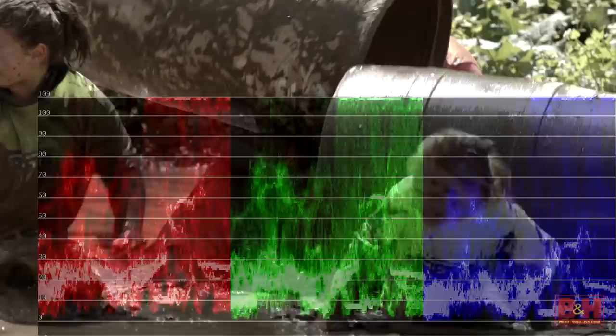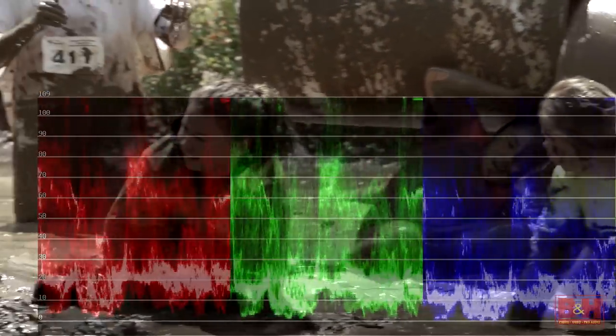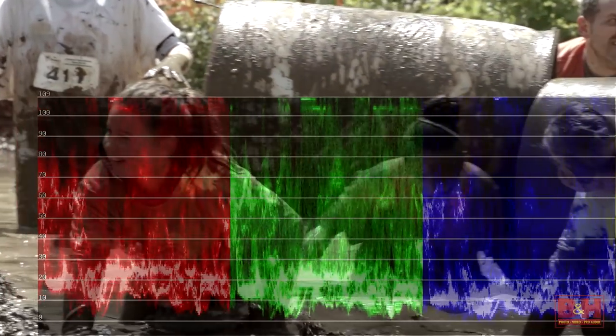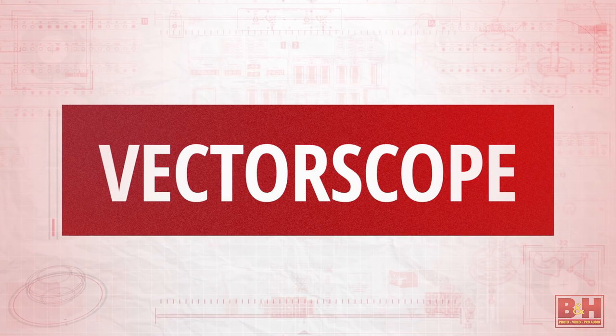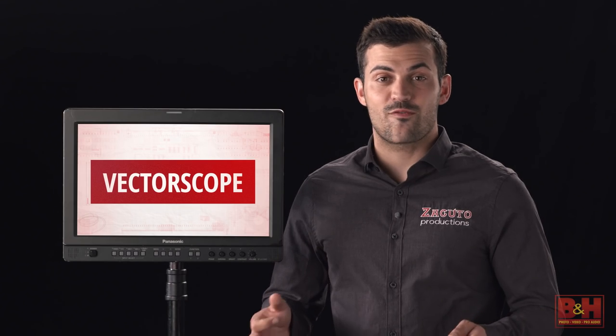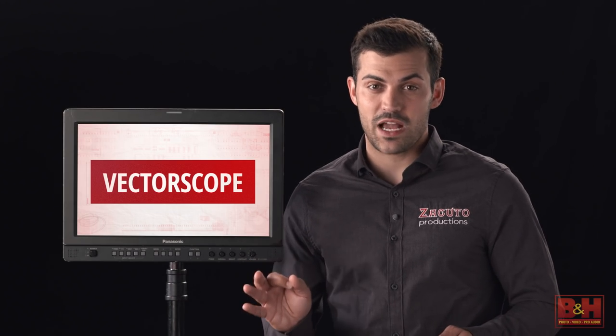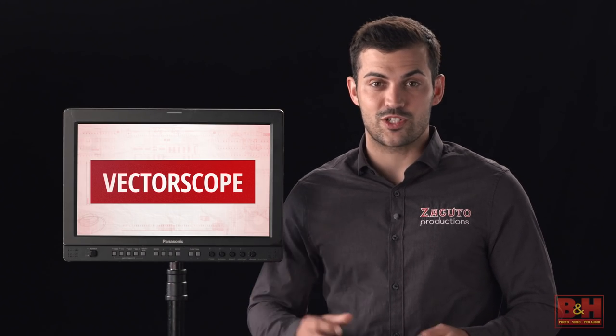The y-axis is still measured from 0 to 100 and represents that particular color channel's saturation. For a well-balanced image, each of the three colors should be roughly equal. The vectorscope is excellent for precisely matching color between shots while ensuring that the colors are not over or under saturated.